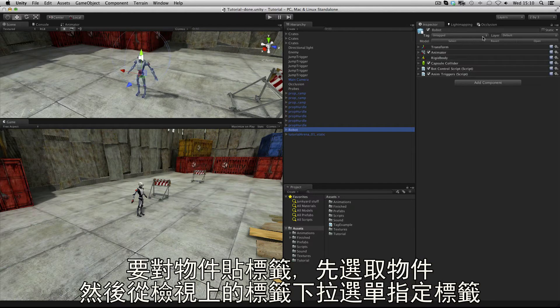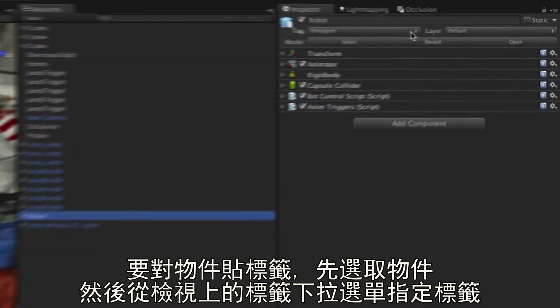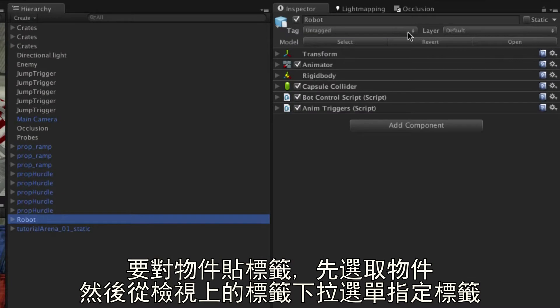To assign a tag to an object, select it and use the drop down menu at the top of the inspector.